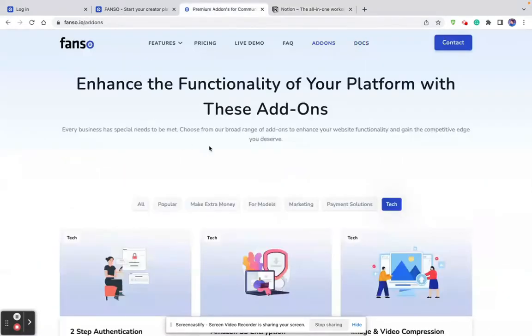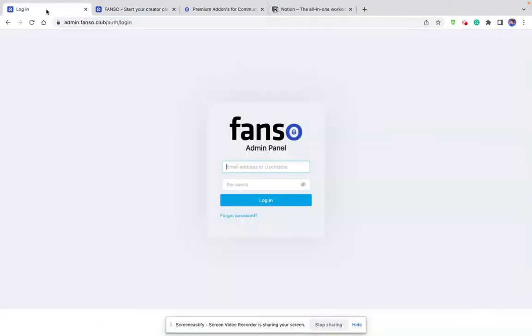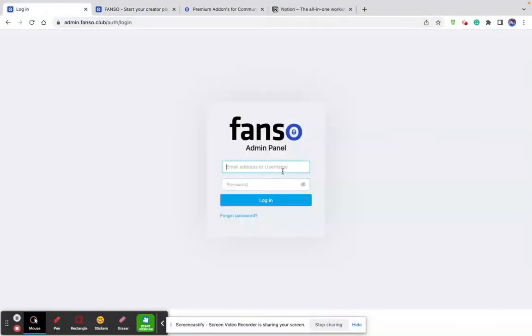All these things are very important for you to make a wise decision. Now let's get into the product walkthrough. First, I'm going to show you the admin backend walkthrough, and then I'm going to slowly go into the user dashboard and the model dashboard.